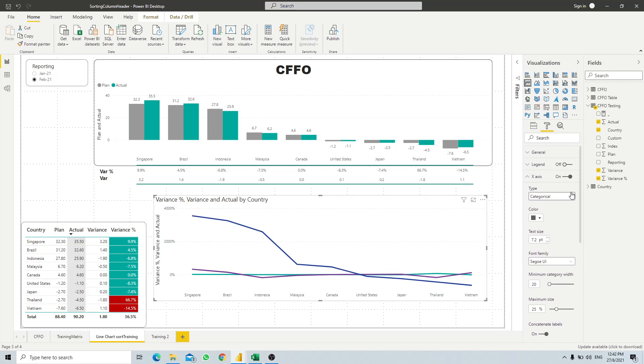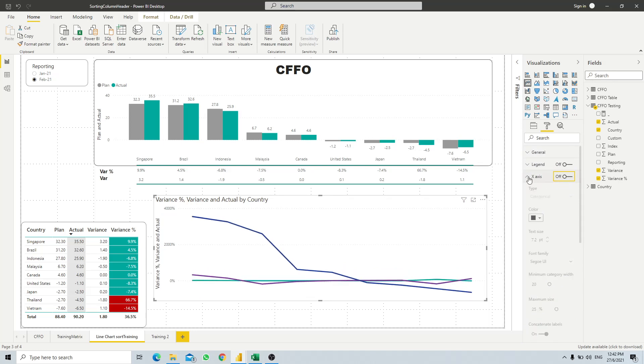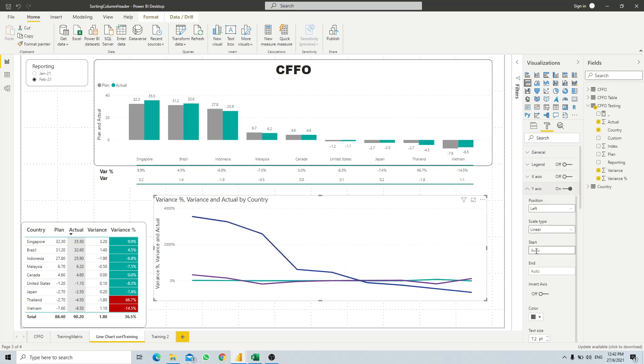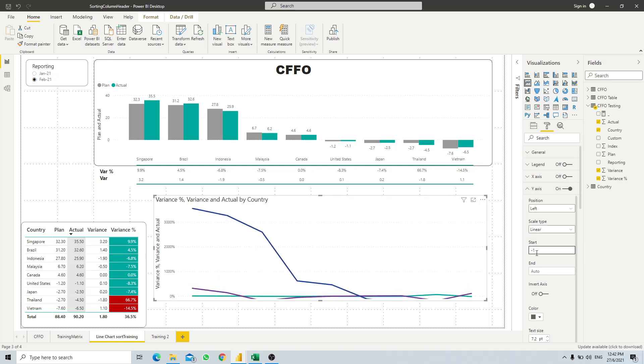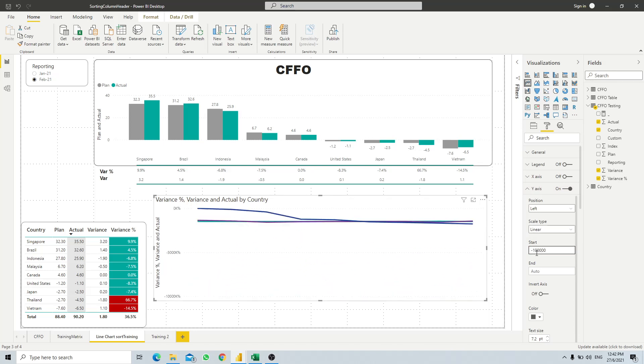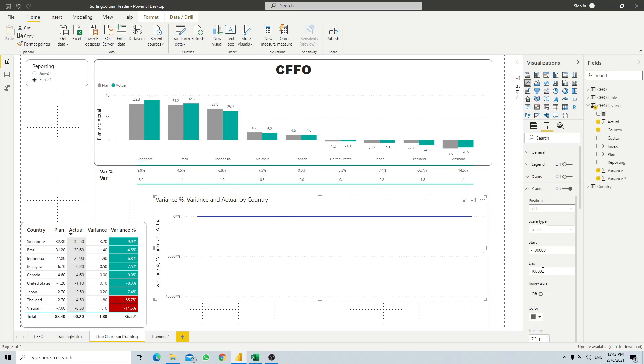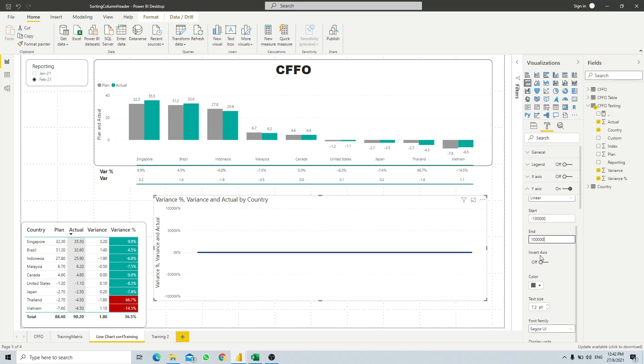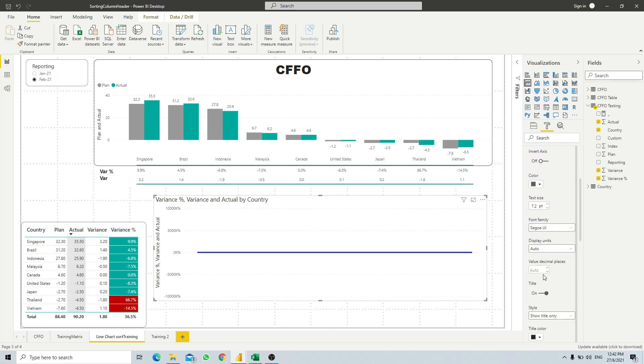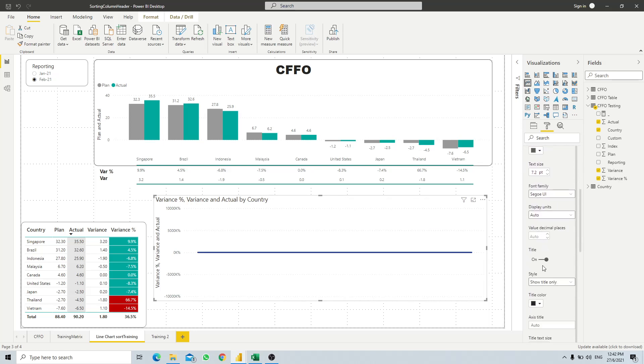For the y-axis or the start number, you just give it a ridiculously low number, so as long as you see a single line will be sufficient. And then for the end axis, I will give it a ridiculously large number. And then you just need to turn off the title and then turn off the axis altogether.